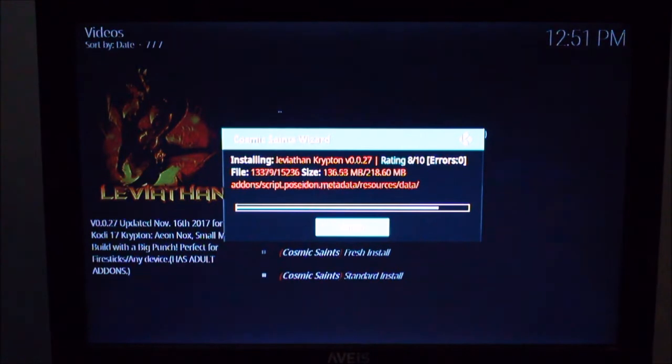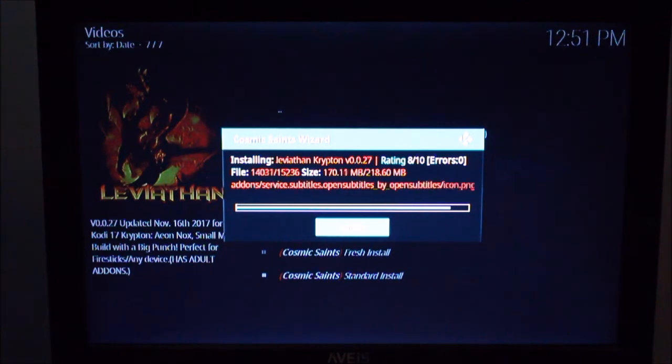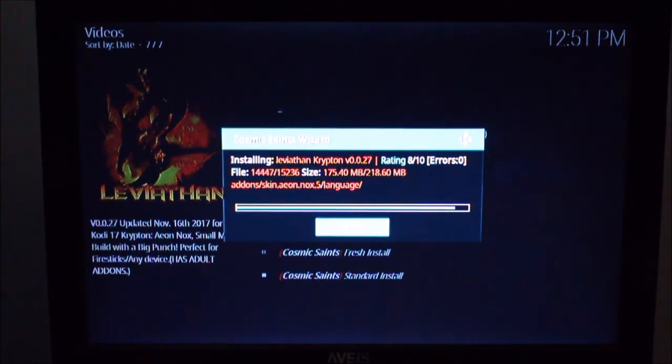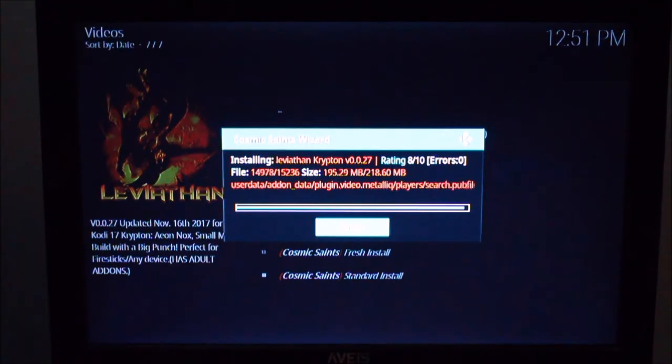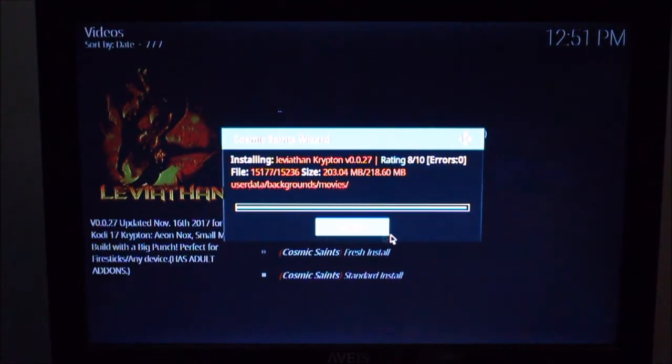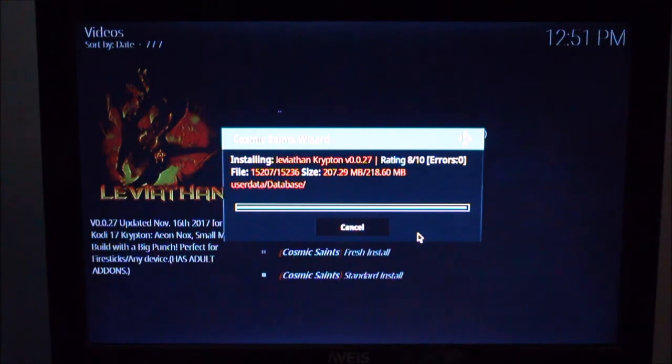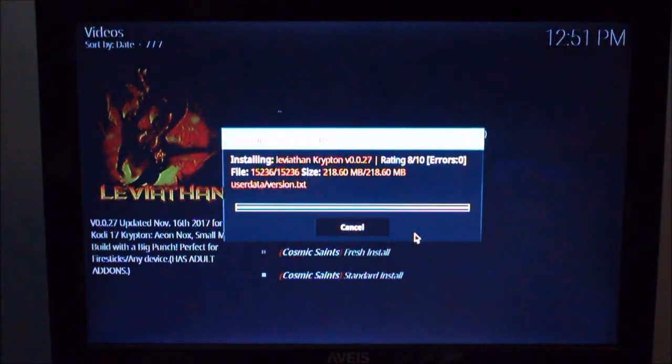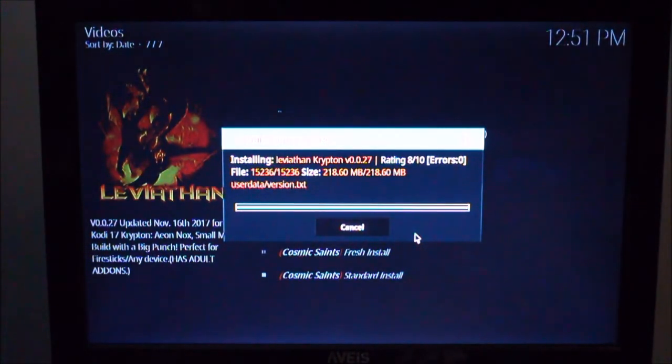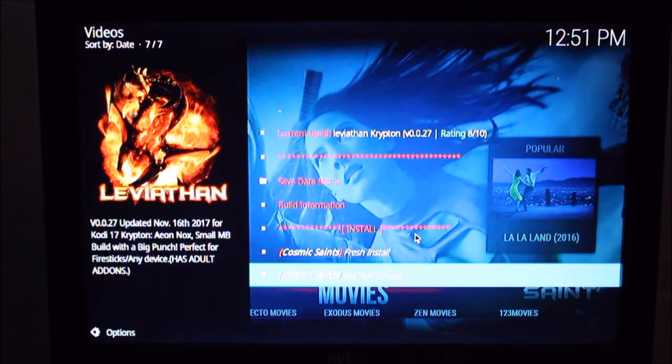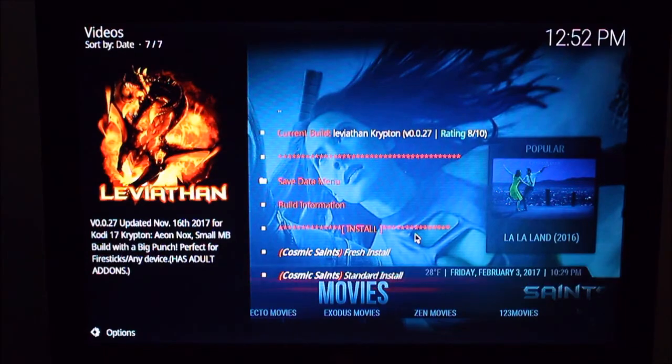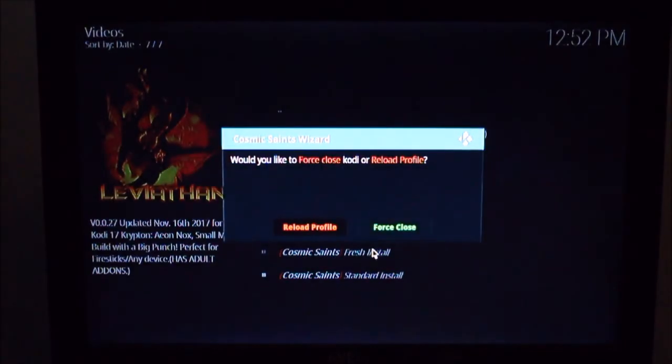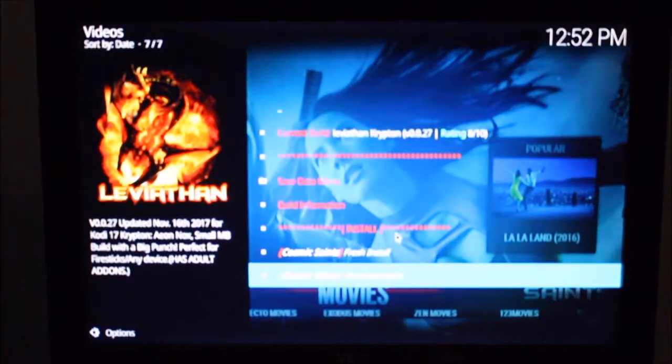So with these wizards once this second stage is done, it'll usually ask you if you want to either reload profile or force close. I usually go with the force close. It'll warn you that if you try to reload profile it might crash. And in my experience that's usually what happens. So I just usually go ahead and force close. So it'll ask me to do that now. And there it is, force close.